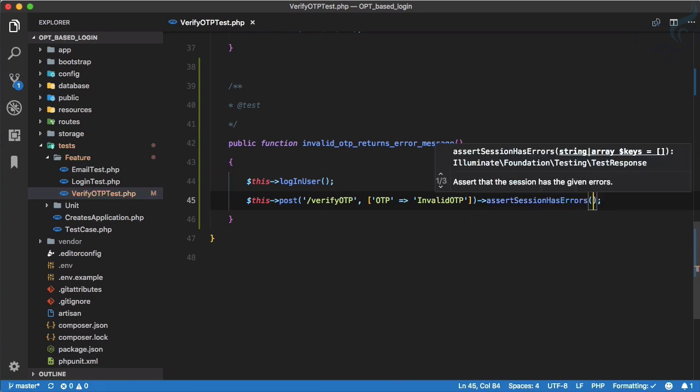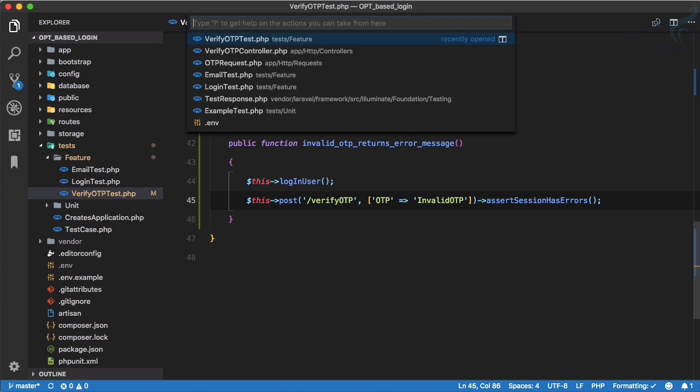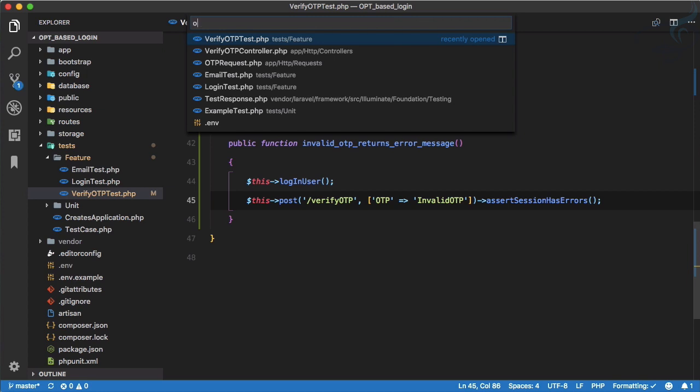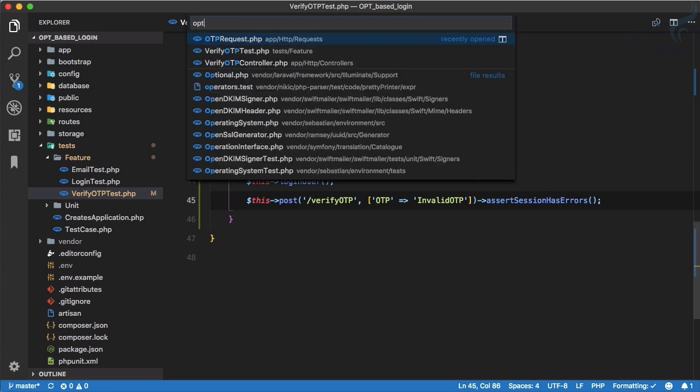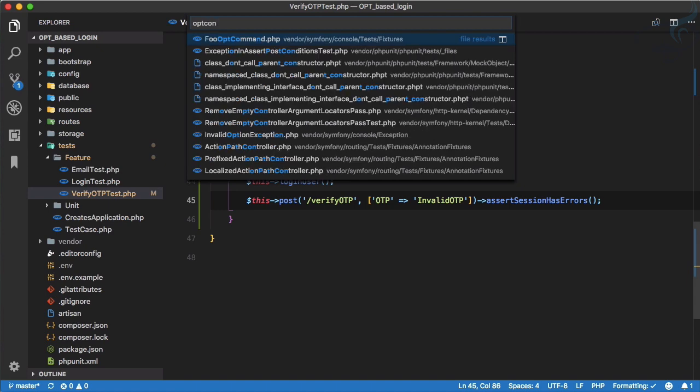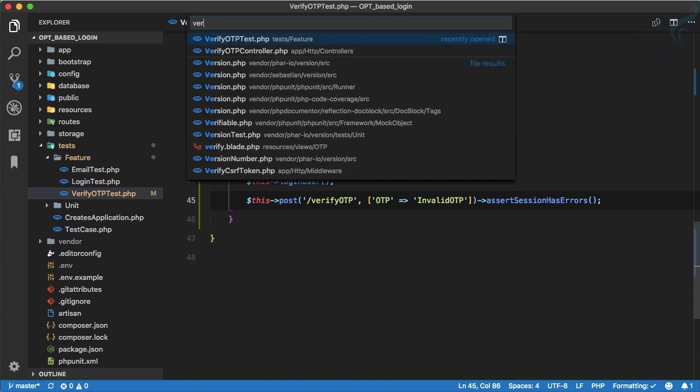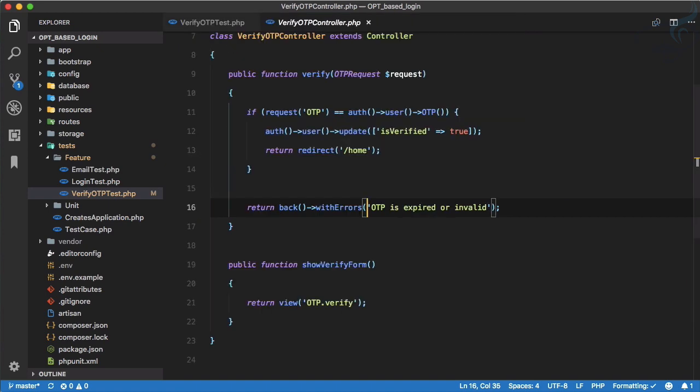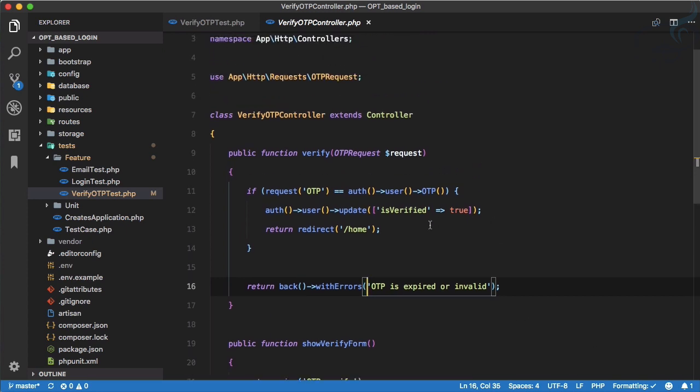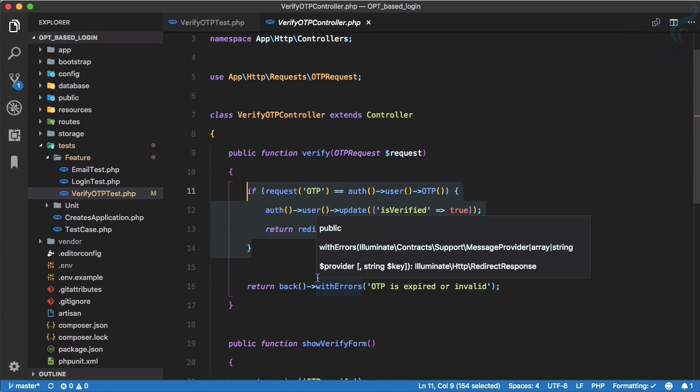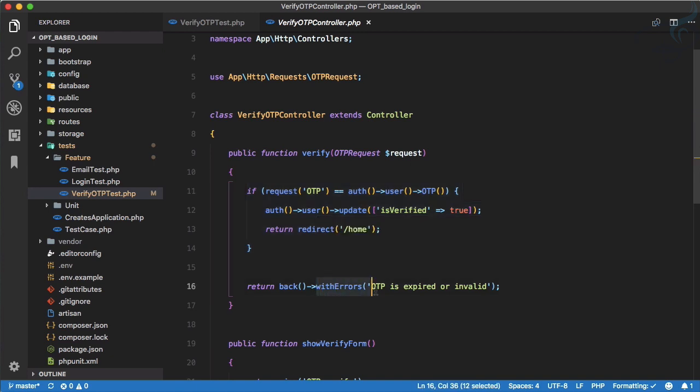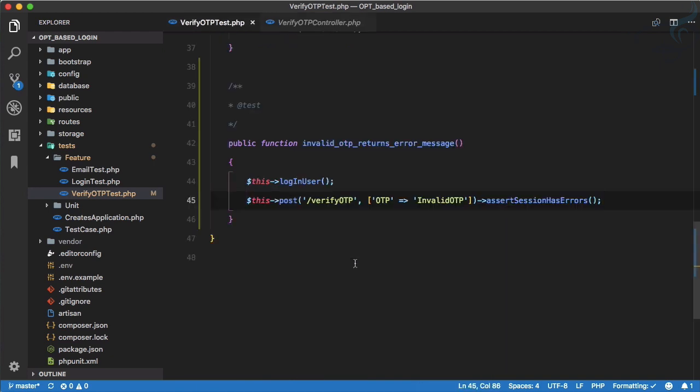Because if we go to my OTP controller, verify OTP controller, you can see if we don't have the correct OTP we are returning back with error. So this is just going to assert that yes, we have error.